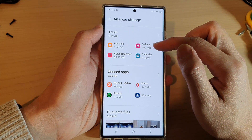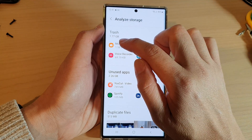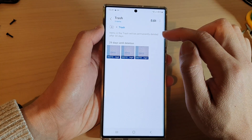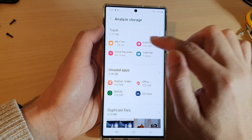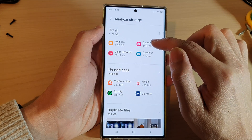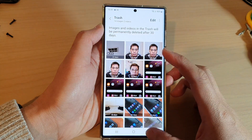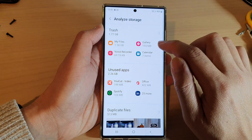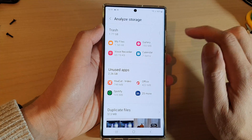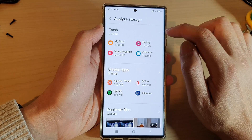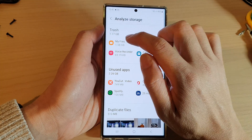You can also check the storage space being used by trash. In My Files, I've used up 1.58 gigabytes. In Gallery, I used up 193 megabytes, and then there's Voice Recorder and Calendar.